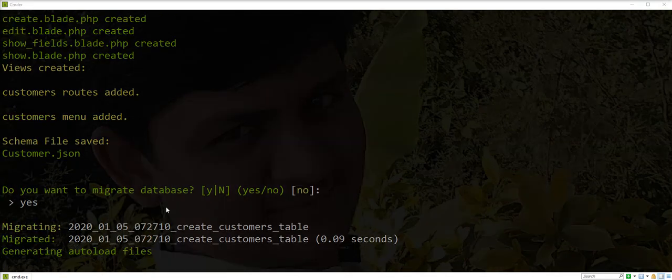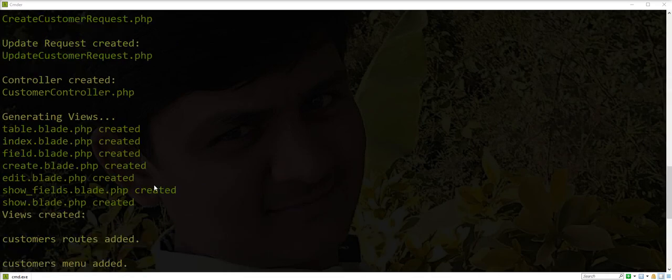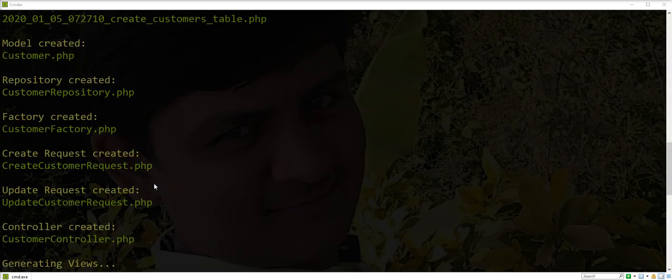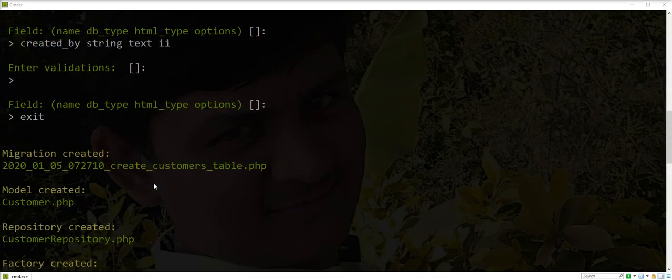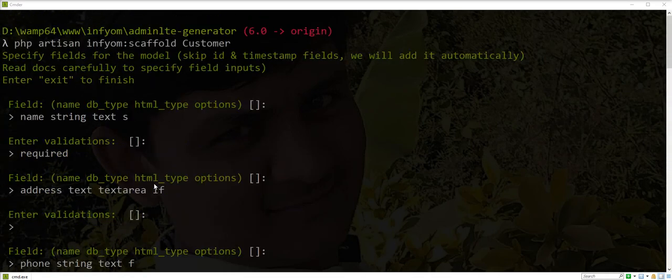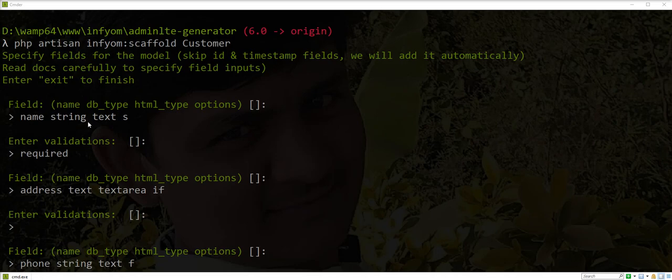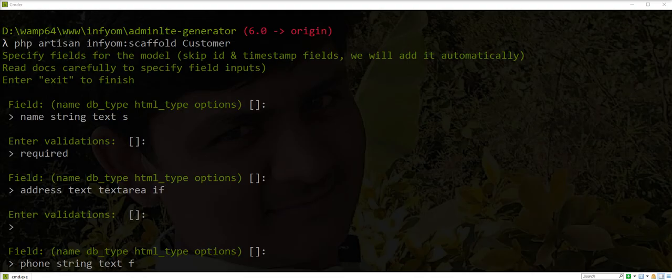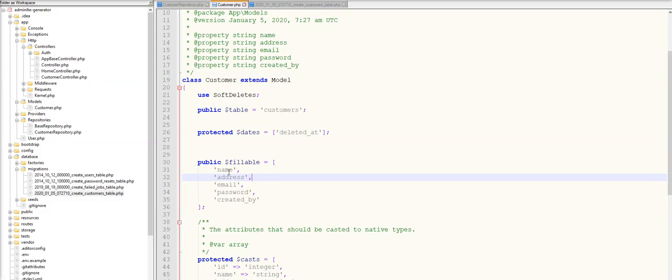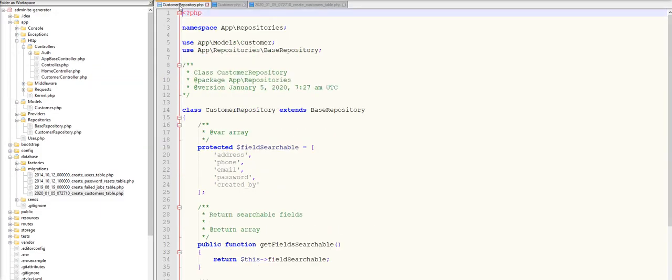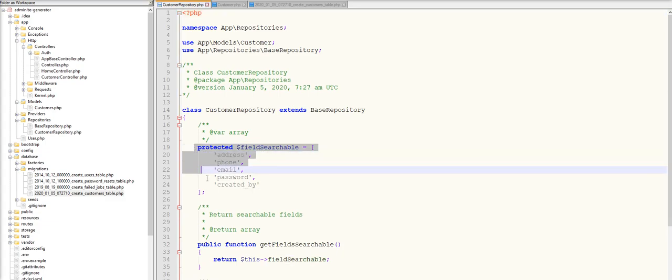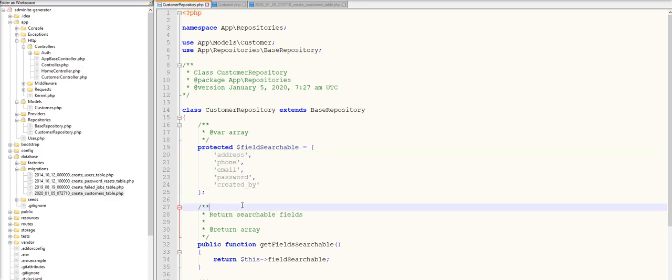So scaffold generated successfully. Let's check the options one by one. Name string - name is the non-searchable field. Let's check it in the repository. In the field searchable array, name is not there. You can check here.